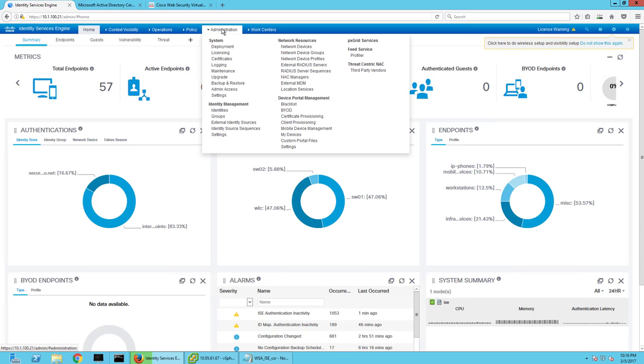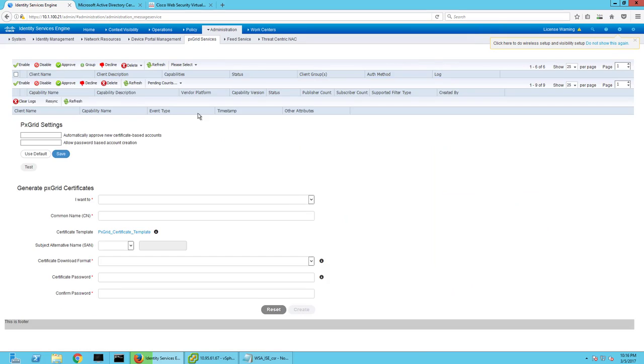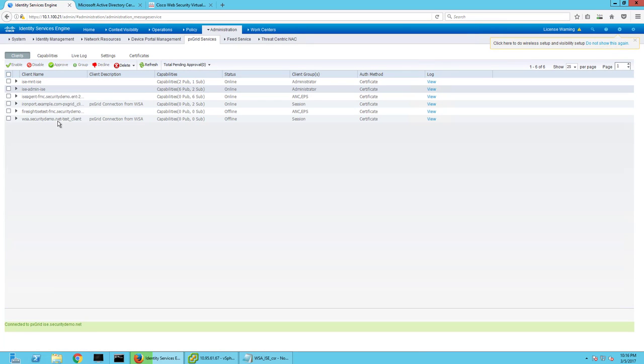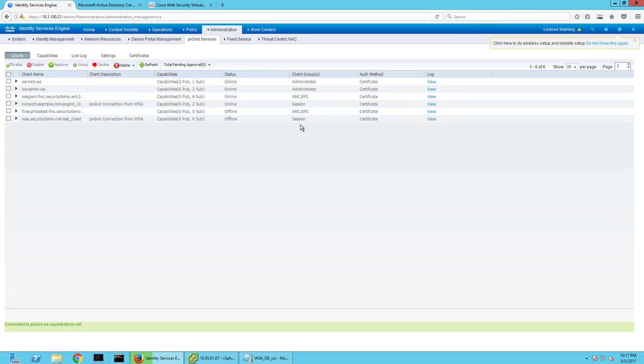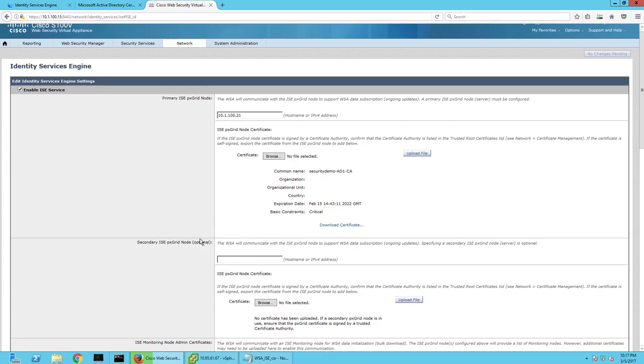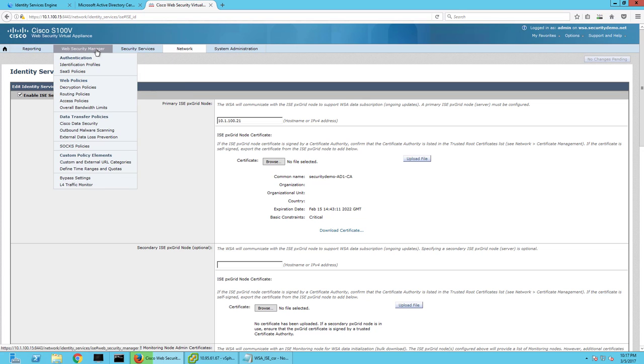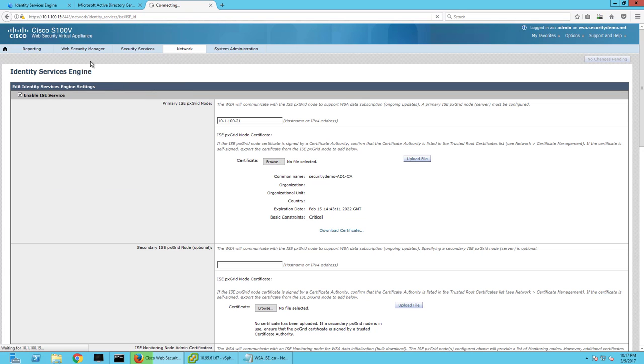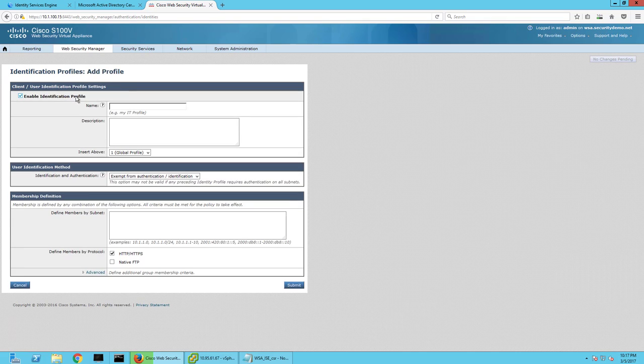And if you go over to ISE and go to PX grid services, you should see that WSA now to share that and it's authorized to share session data. So going back here, if I wanted to incorporate this into a policy, I could go to Web Security Manager and identification profiles and then I can create one off of ISE.